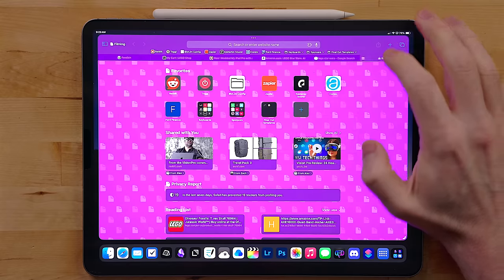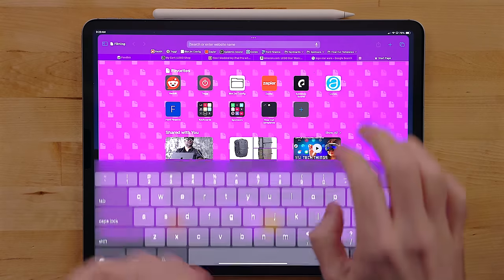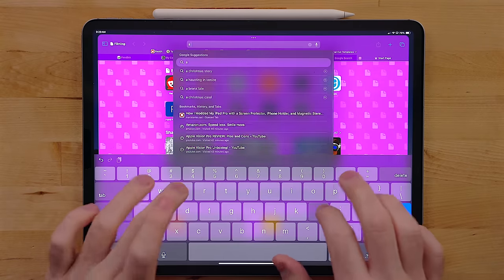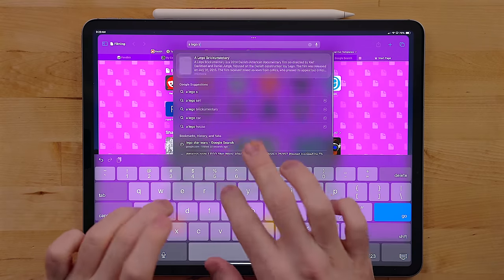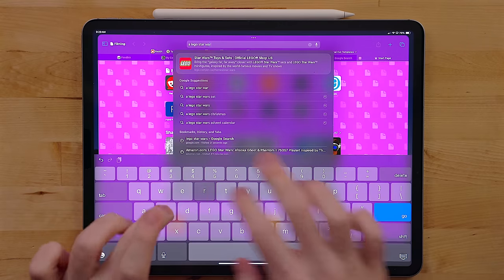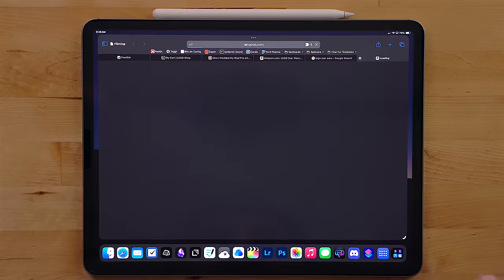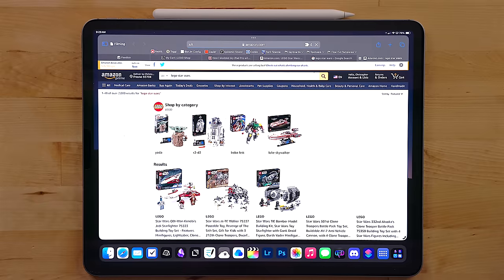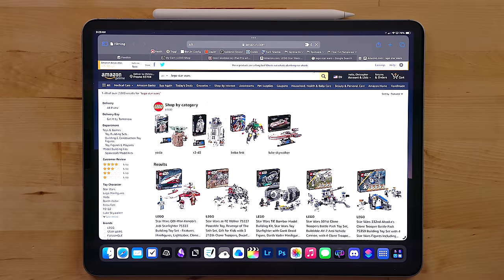With Xsearch, you can use different phrases specifically for different websites. So, for me, I can type A, then a space, and then search for something on Amazon.